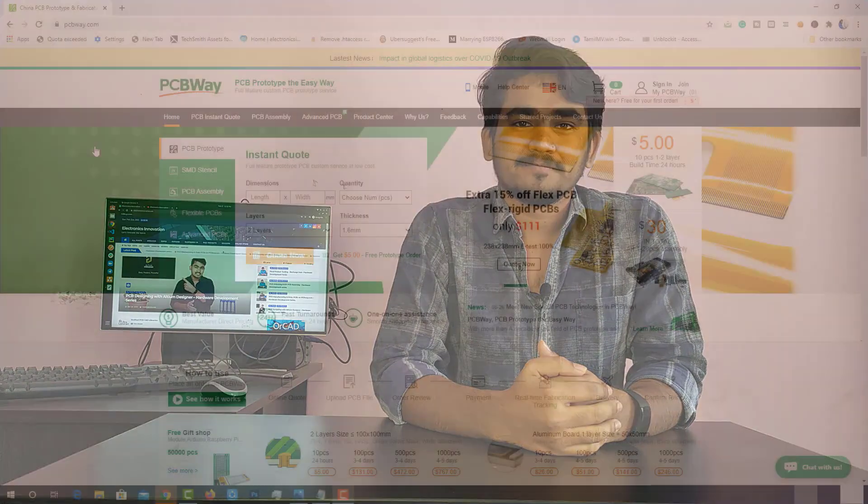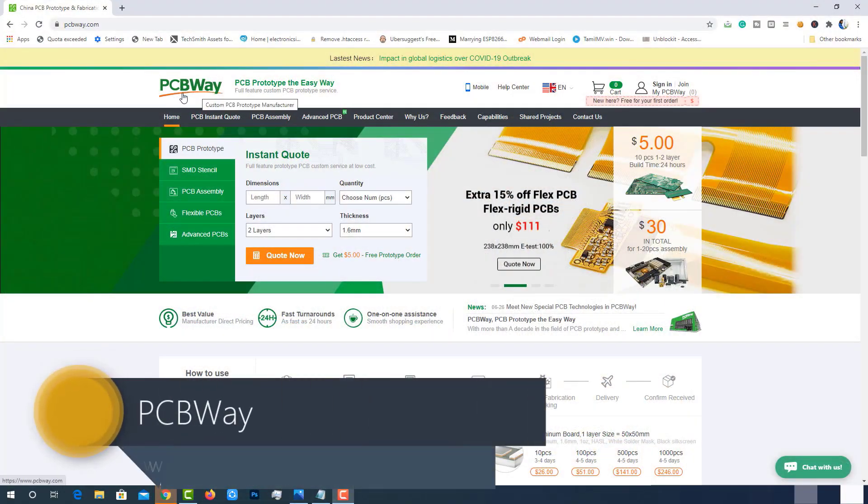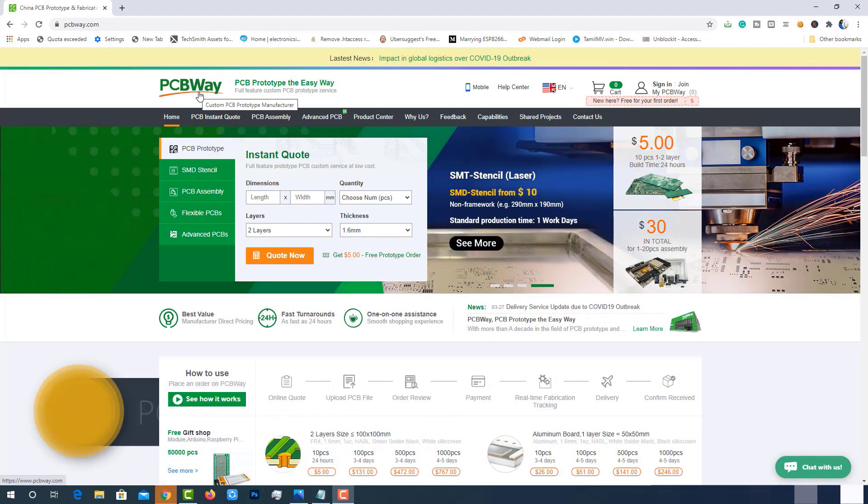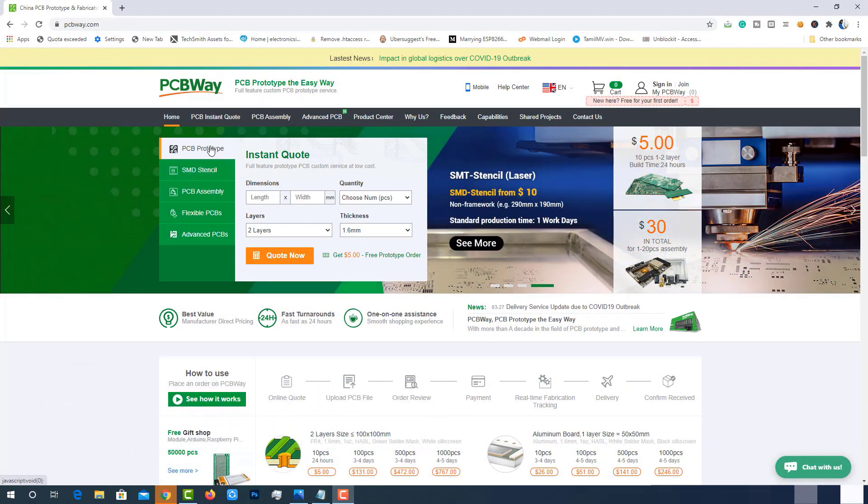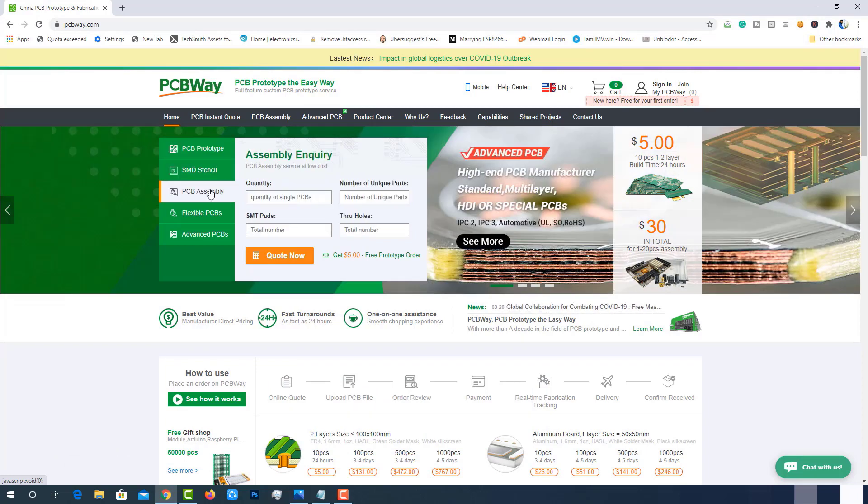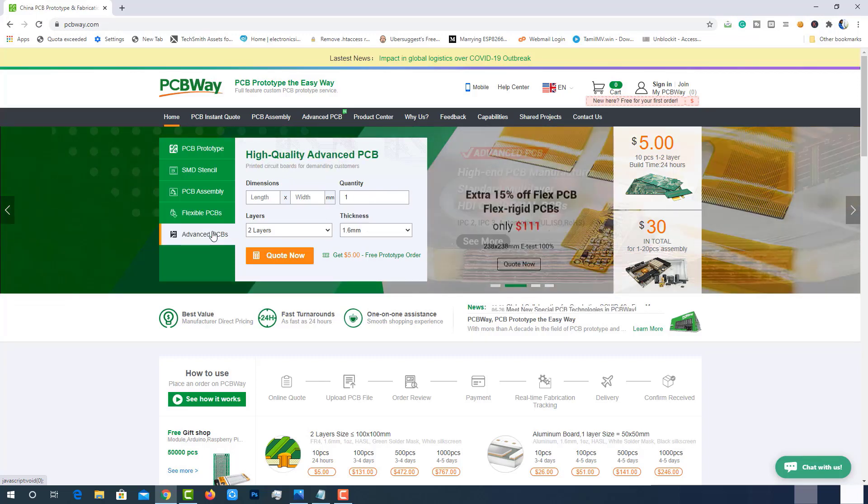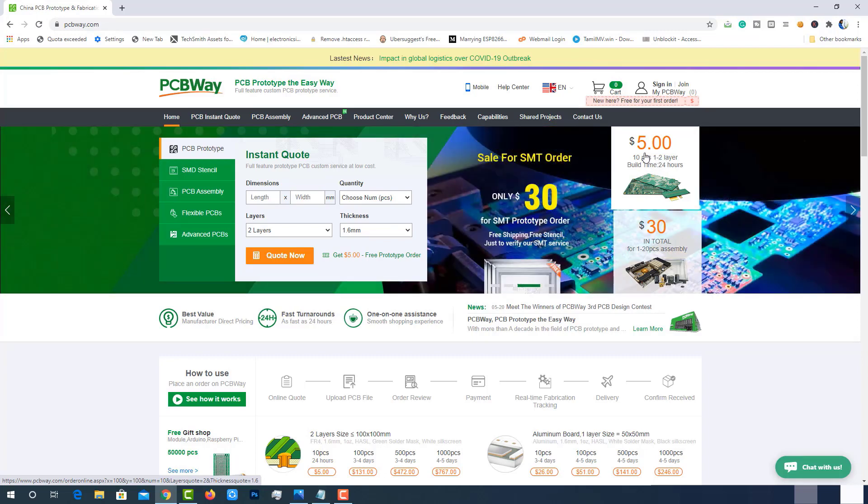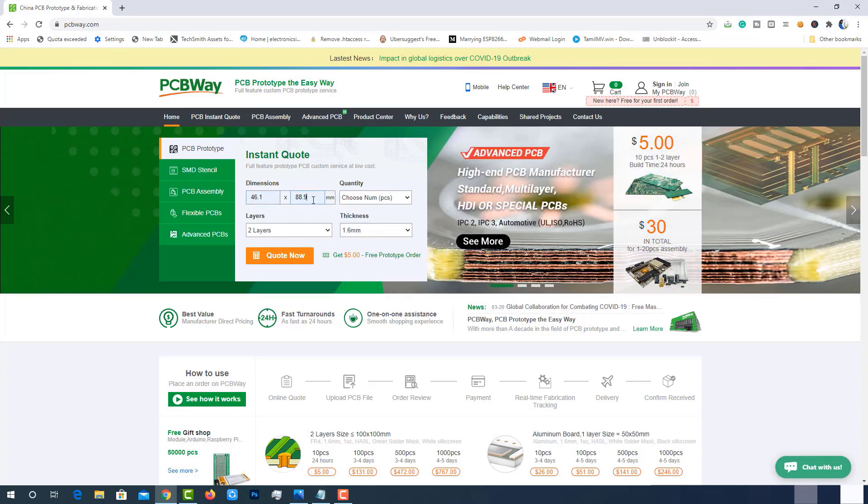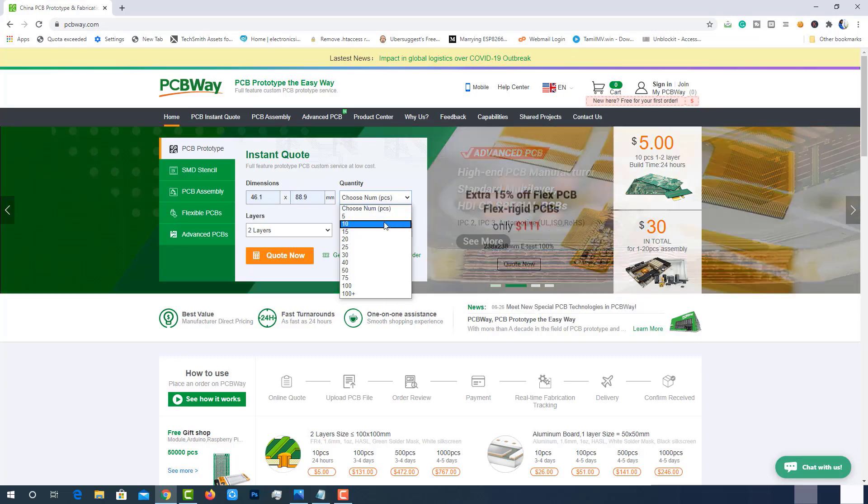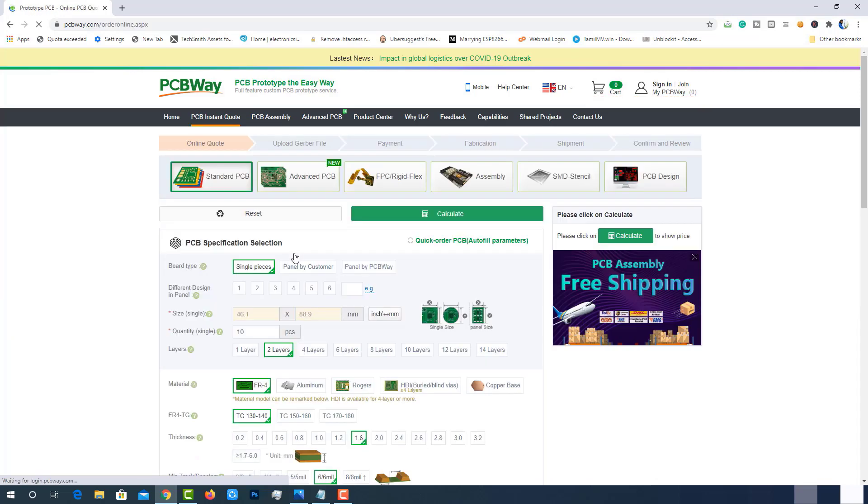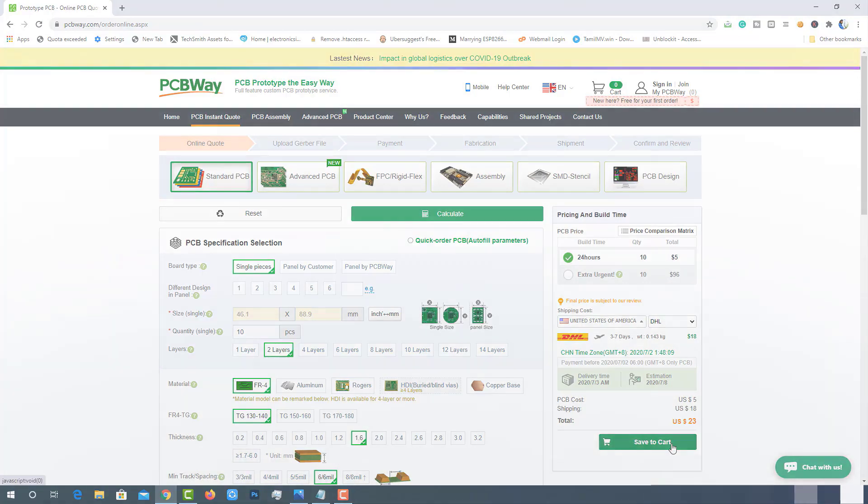This video is sponsored by PCBWay.com. PCBWay is one of the best PCB manufacturers in the current industry. PCBWay offers services like PCB prototyping, assembly, stencil, flexible PCBs, and advanced PCBs. At PCBWay.com, we can get 10 pieces of two-layer PCBs at just $5 with 24-hour build time. The best part of PCBWay is the instant quote feature. Just enter the PCB size, choose quantity, layers, and thickness - that's it, we will get the instant quote. Place the order by clicking on save to cart.